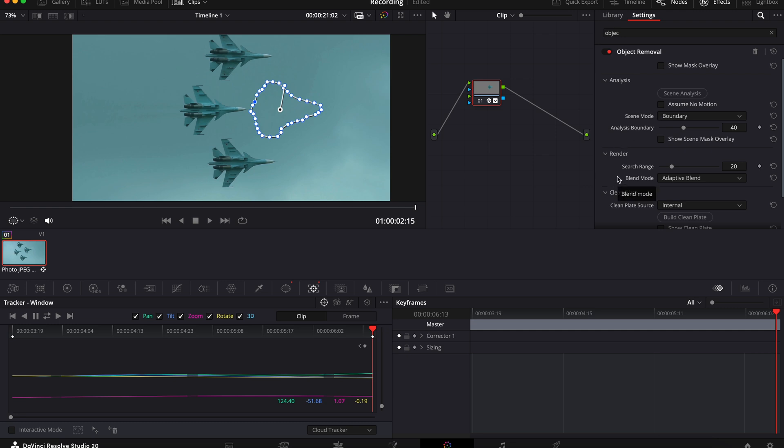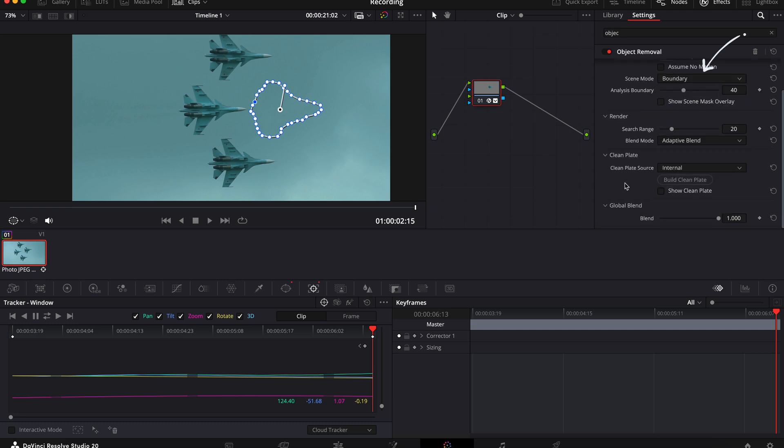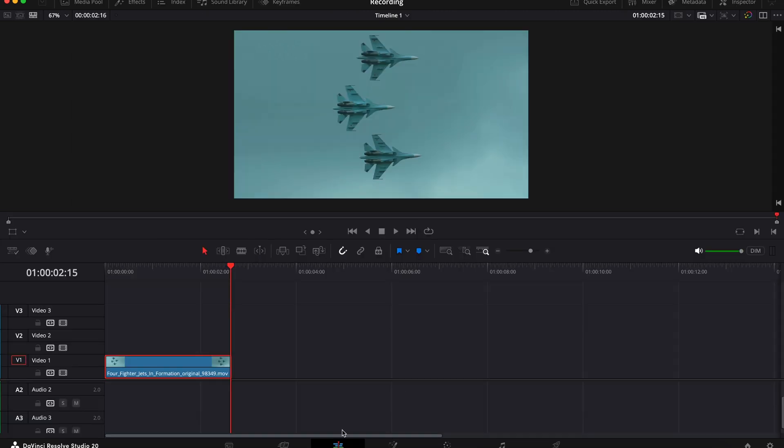Now if you still need to make adjustments you can use this drop down here and select background, boundary or object. Each of these is slightly different depending on your clip and your object. Some can work better than others, so just have a play around until you get your clip looking good.